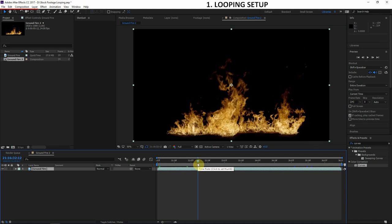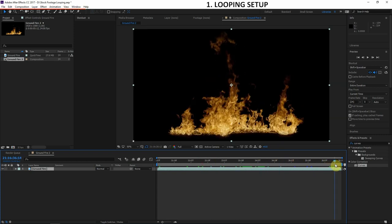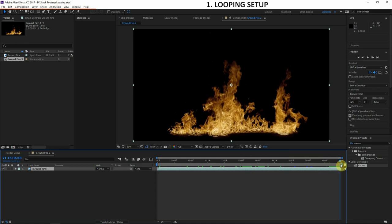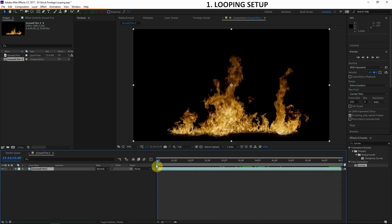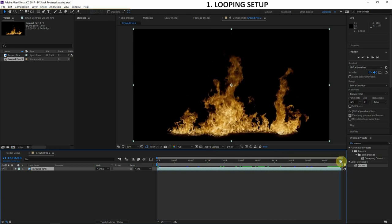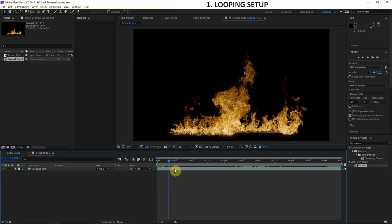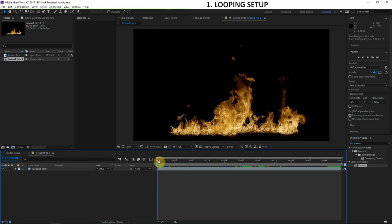I'm going to drag our footage into a new composition. This footage is from ActionVFX.com — one of the trending companies in the visual effects community right now, awesome stuff going on there. So we're trying to make this stock footage loop seamlessly — it can just keep playing over and over again with no end. Right now there's a problem: at the end frame, when we go back to the beginning it jumps to a different position, so it doesn't seamlessly loop. That's what we're going to fix today.